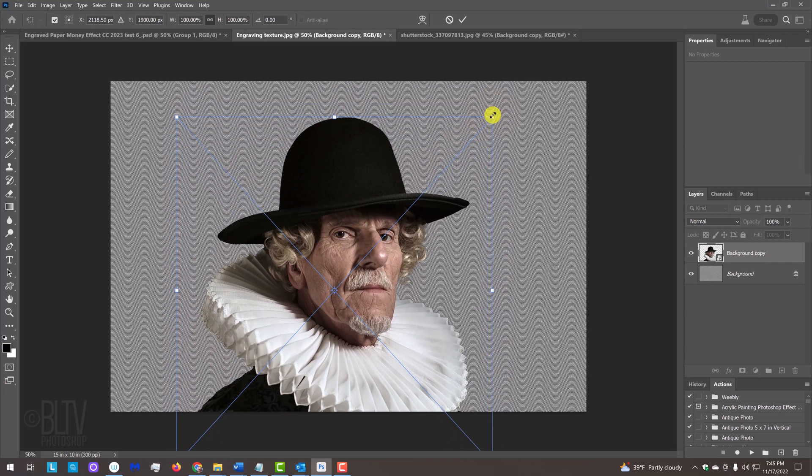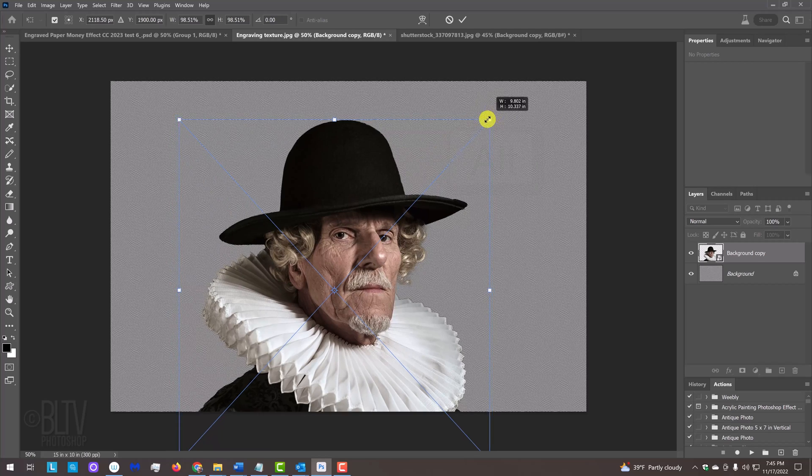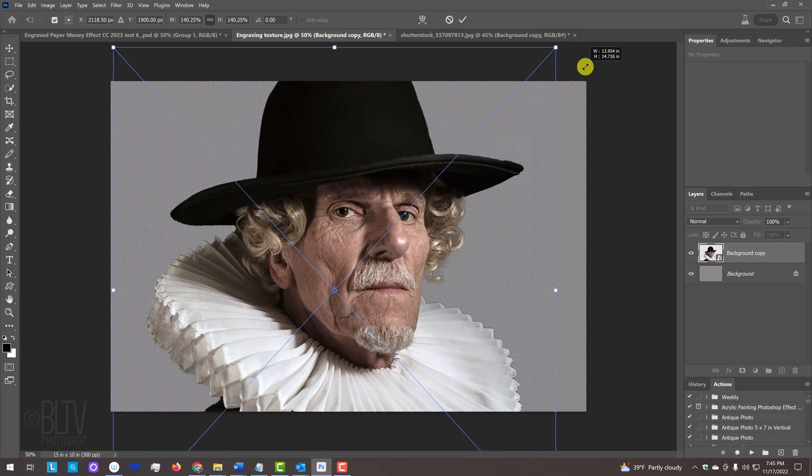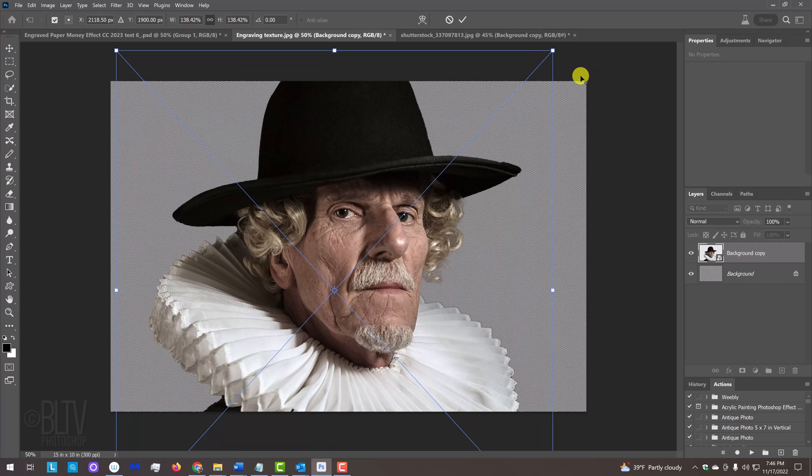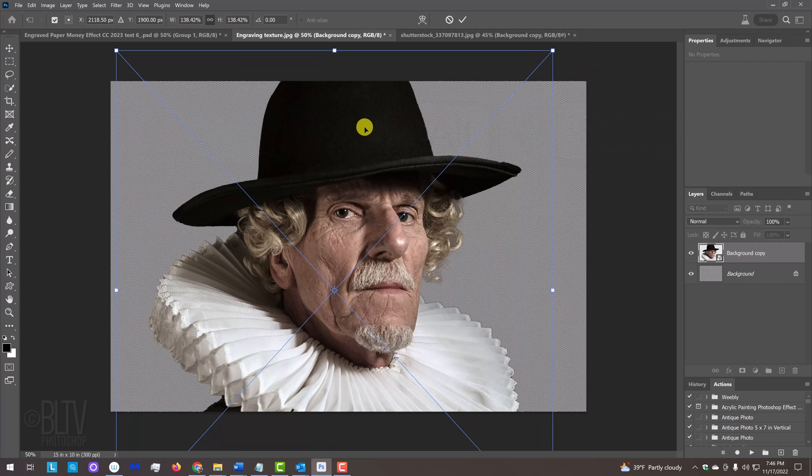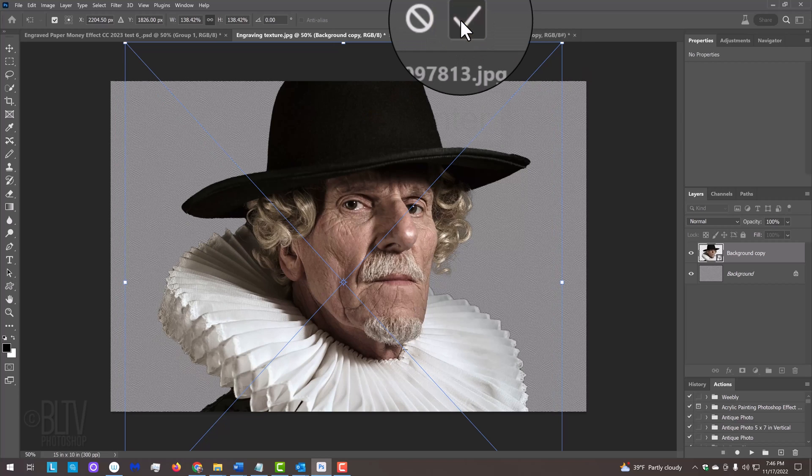Go to a corner. If you're using CC 2019 or later, press and hold Alt or Option as you drag it in or out. On earlier versions, press and hold Alt or Option plus Shift as you drag it. Then, press Enter or Return or click the checkmark at the top.